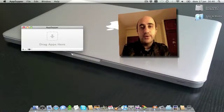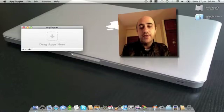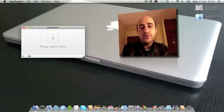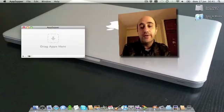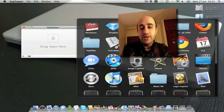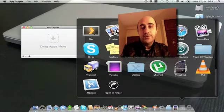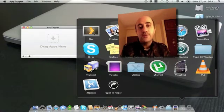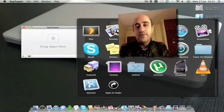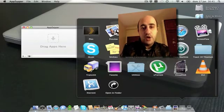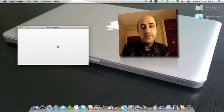AppZapper is really cool because it deletes all the files related — or at least we think it deletes all the files related — with the application we want to delete. So imagine I want to delete Plex, which is a kind of Front Row alternative for the Mac, and I just drag and drop it into AppZapper.